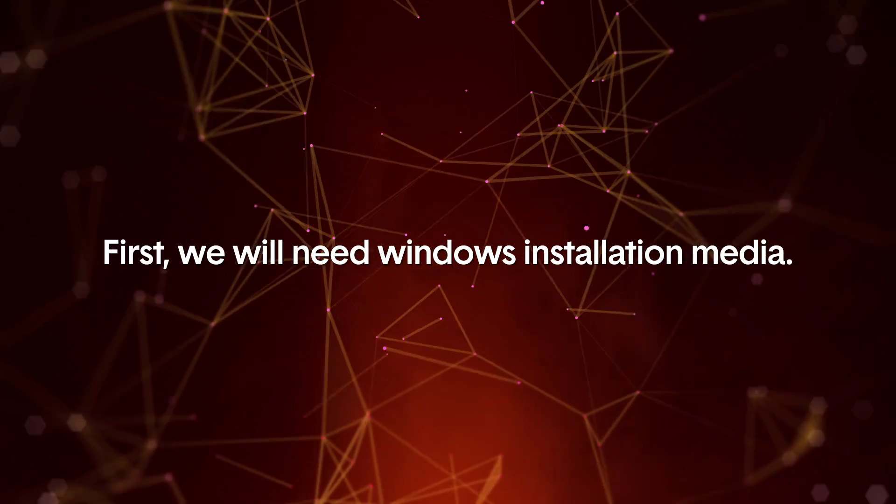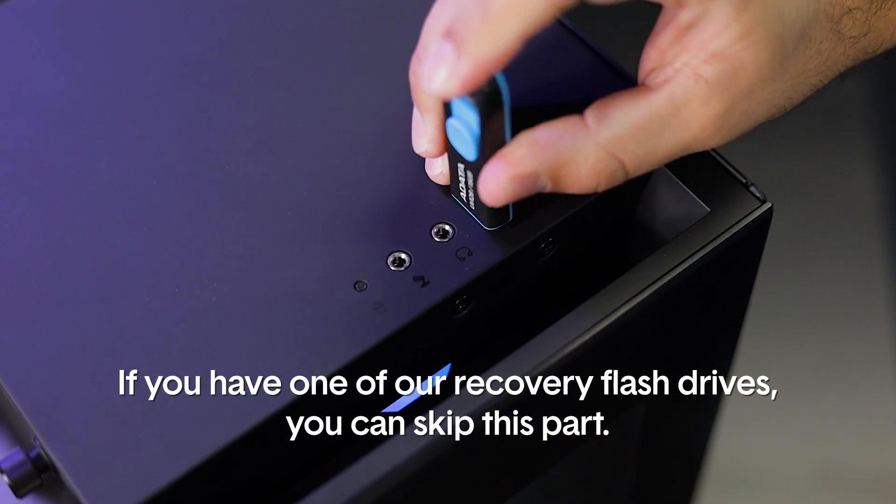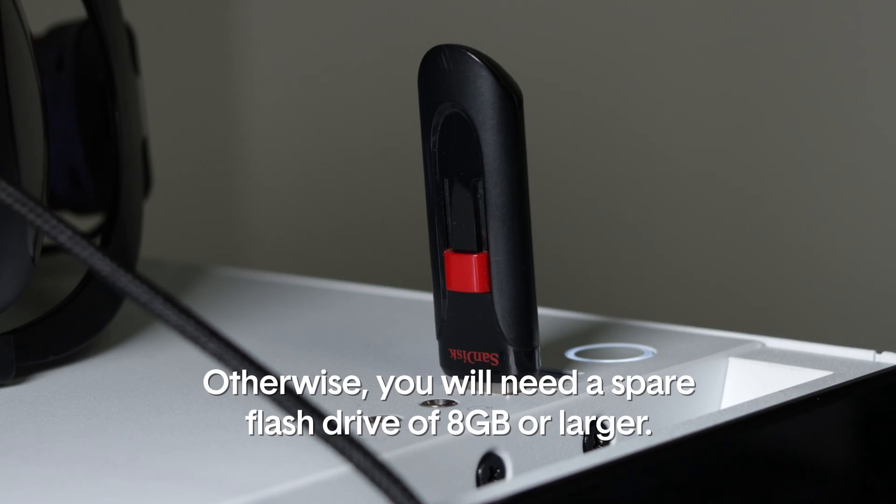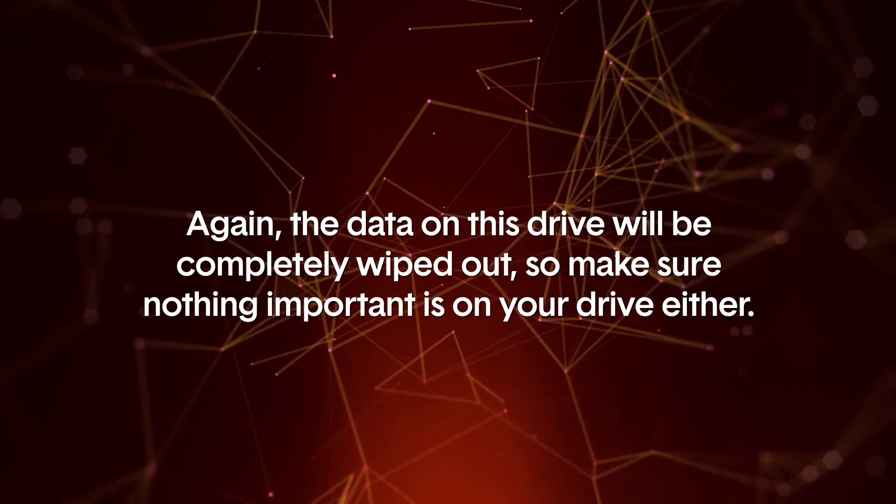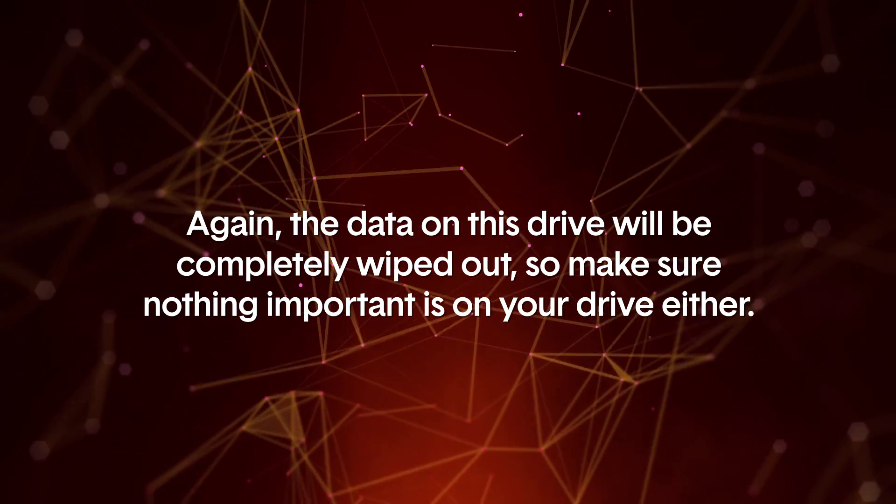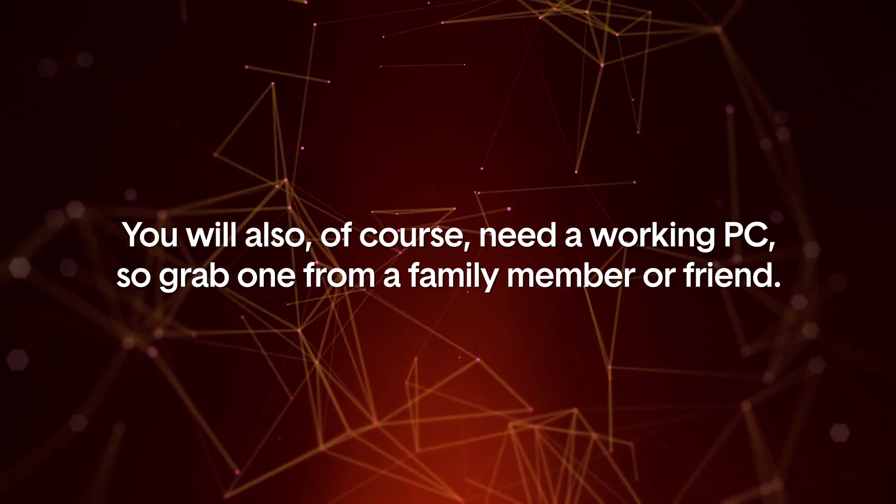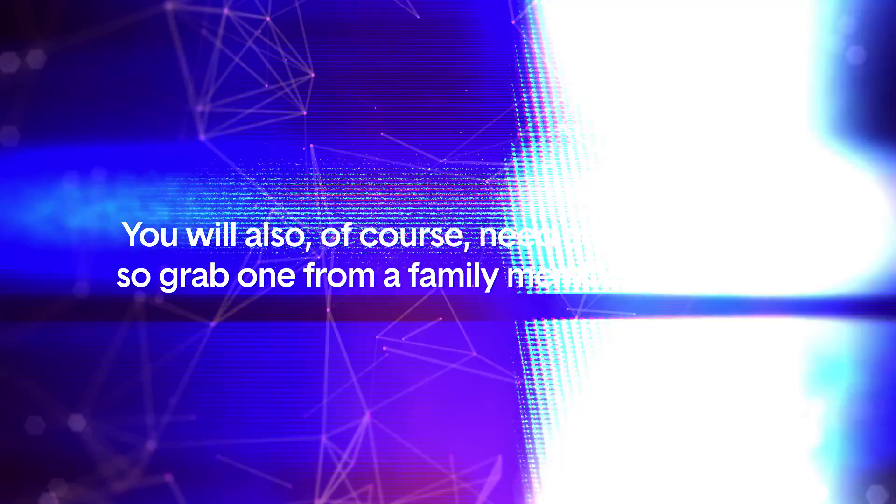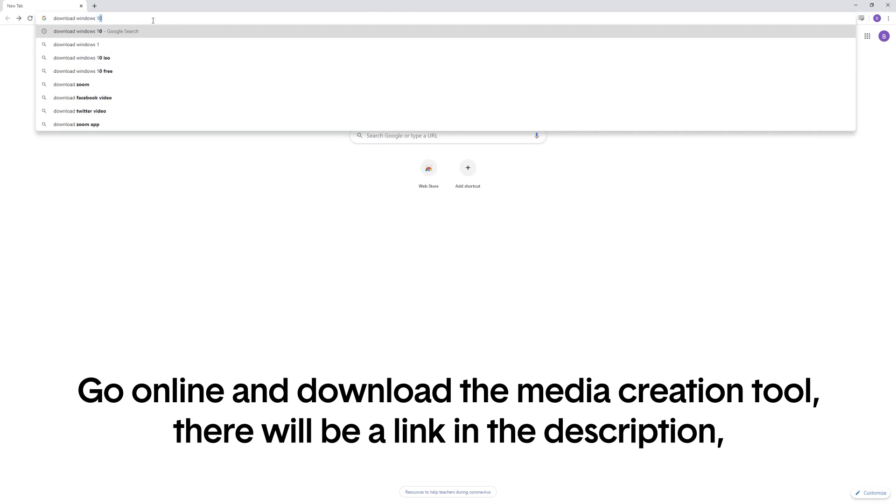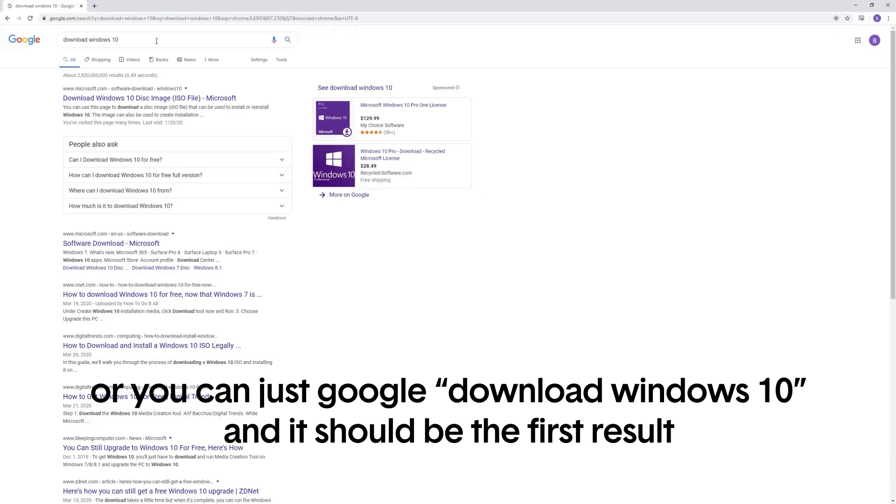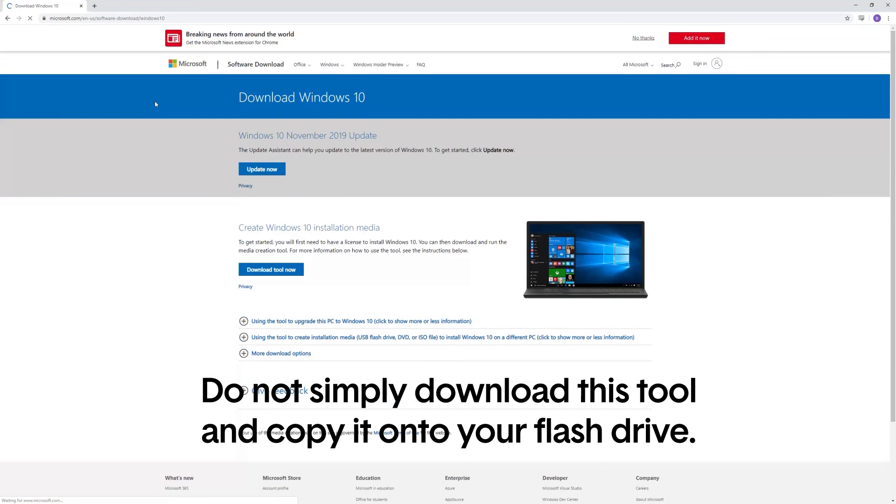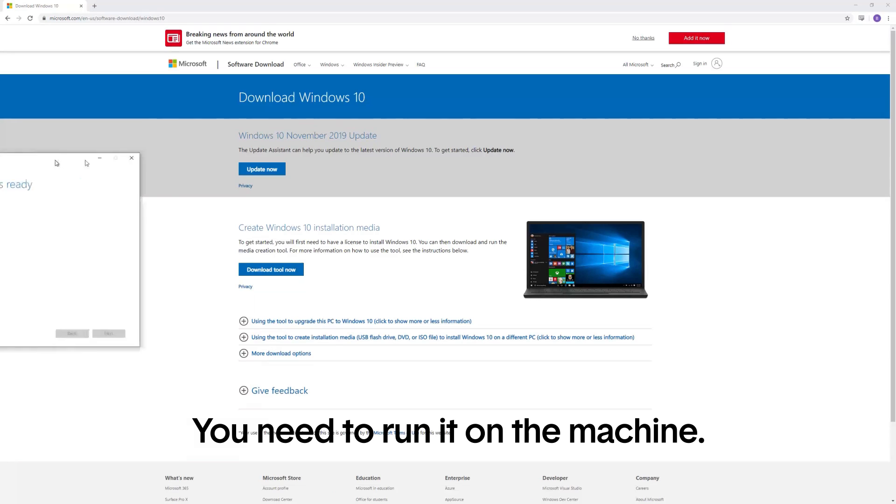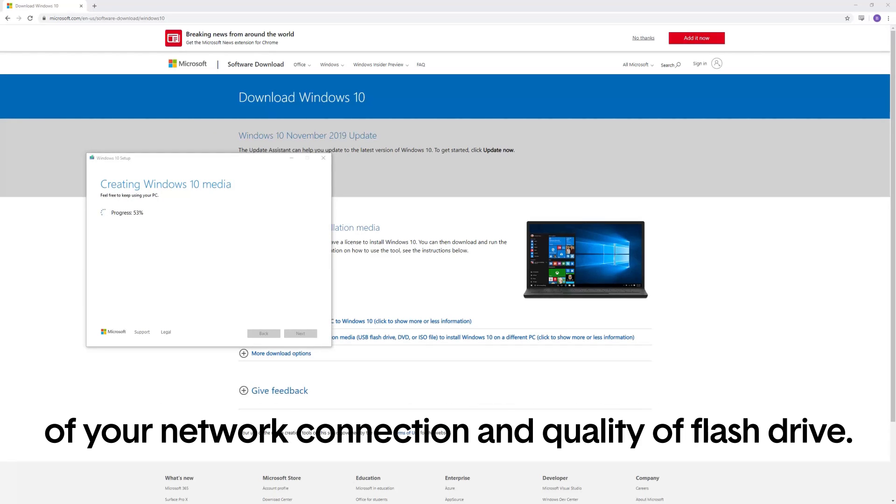First, we will need Windows installation media. If you have one of our recovery flash drives, you can skip this part. Otherwise, you will need a spare flash drive of 8 gigabytes or larger. Again, the data on this drive will be completely wiped out, so make sure nothing important is on your flash drive either. You will, of course, need a working PC, so go grab one from a family member or friend. Go online and download the media creation tool. There will be a link in the description or you can just google download Windows 10 and it should be the first result. Do not simply download this tool and copy it onto your flash drive. You need to run it on the machine. This process typically will take anywhere from 10 to 45 minutes depending on the speed of your network connection and the quality of the flash drive.